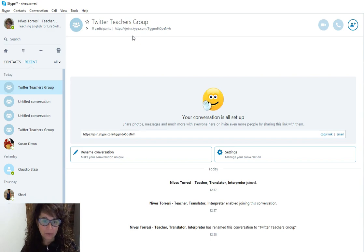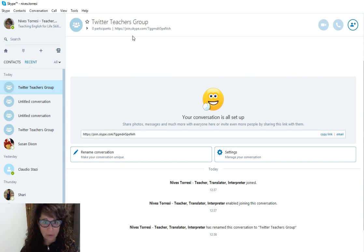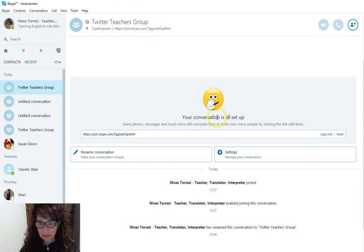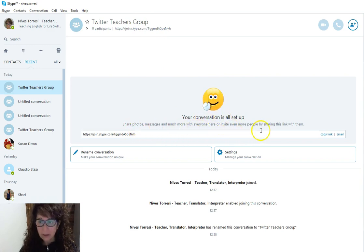So what I've done here is showing these teachers in particular how to set up a group. Now I've set up the group here and it's telling me the conversation is all set up. I can share photos and much more with everyone here.